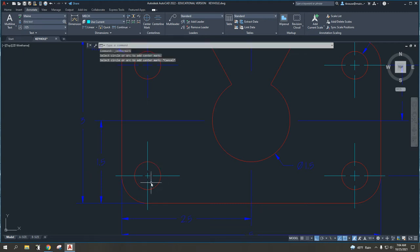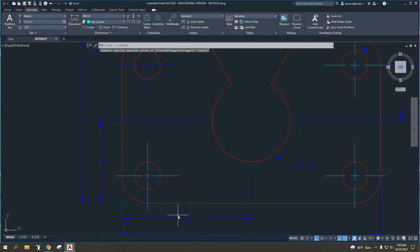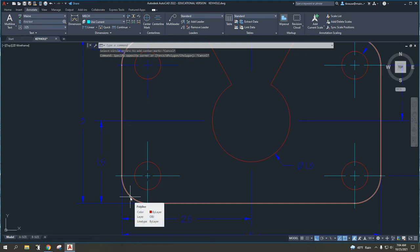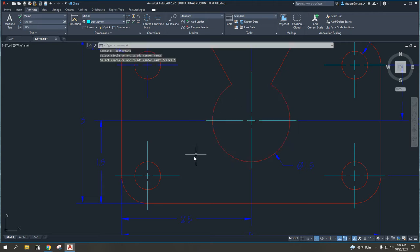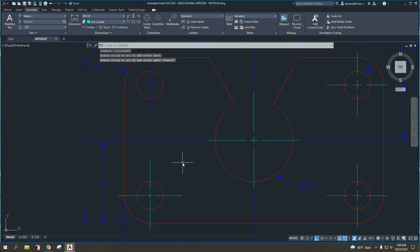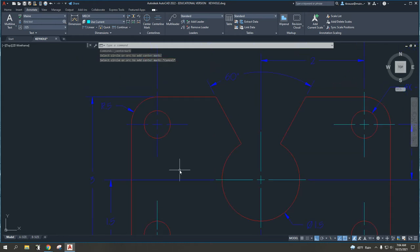So, when we have concentric circles, this circle and that arc share the same center point. We generally want to go and dimension the arc or the partial circle that is the largest. Again, center mark at the top under the annotate menu, select a circle, and it will put in a center mark for me.